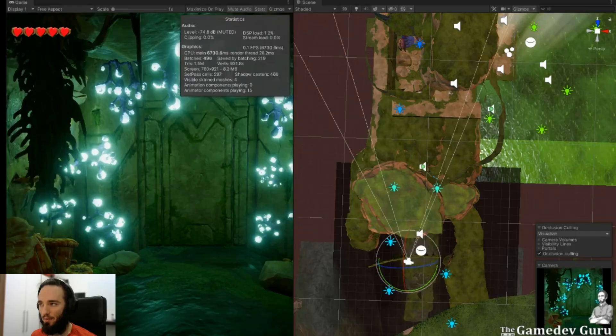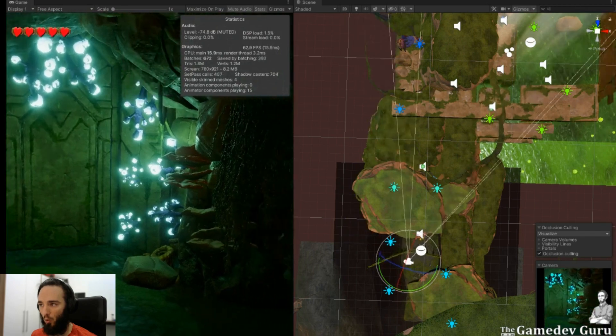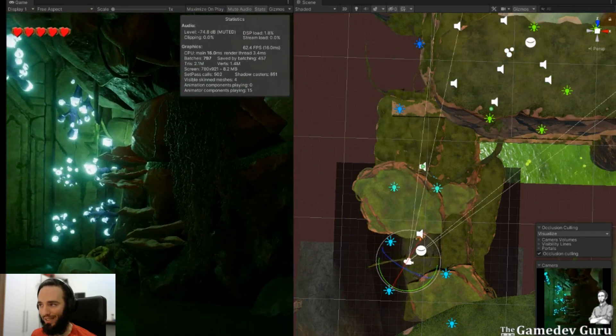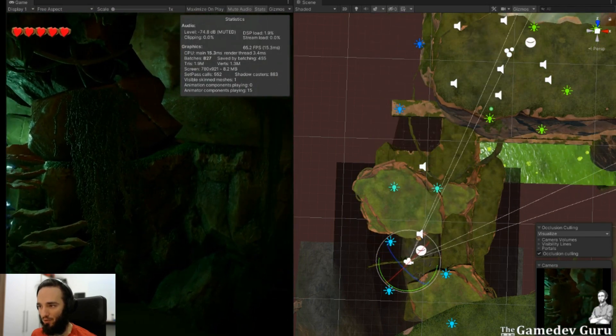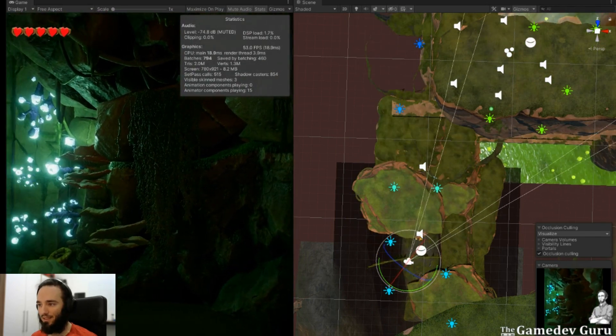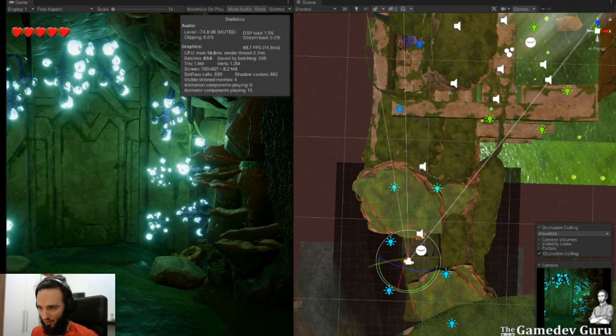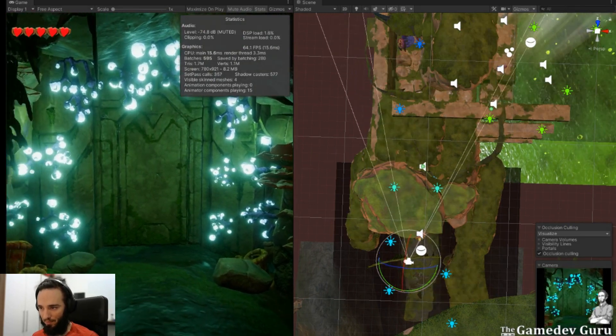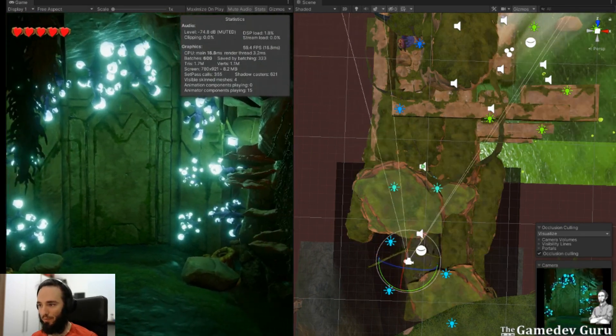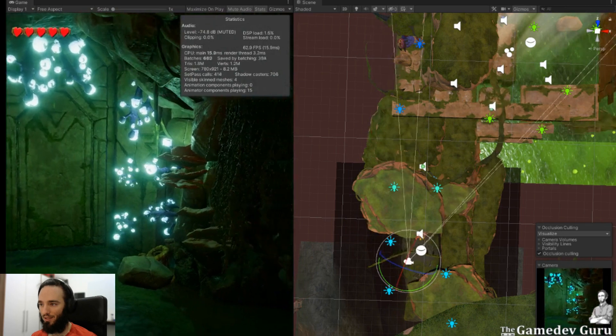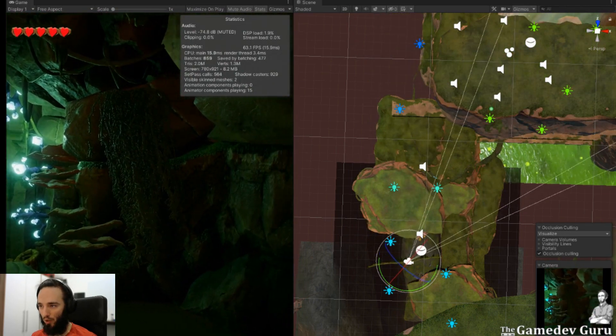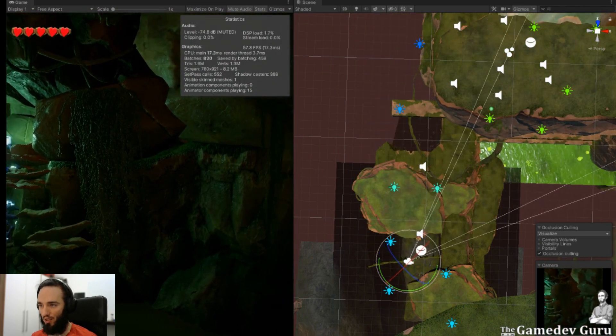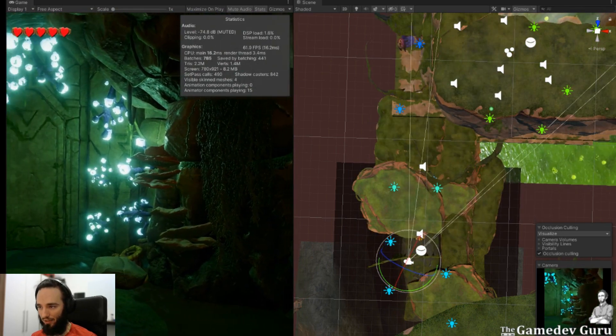you will notice that Unity is rendering many more elements than what we actually need or what the player sees. And this leads to wasting resources in CPU and GPU. You don't want this because otherwise that means you're going to ship a game with worse visuals than what your game could actually achieve.